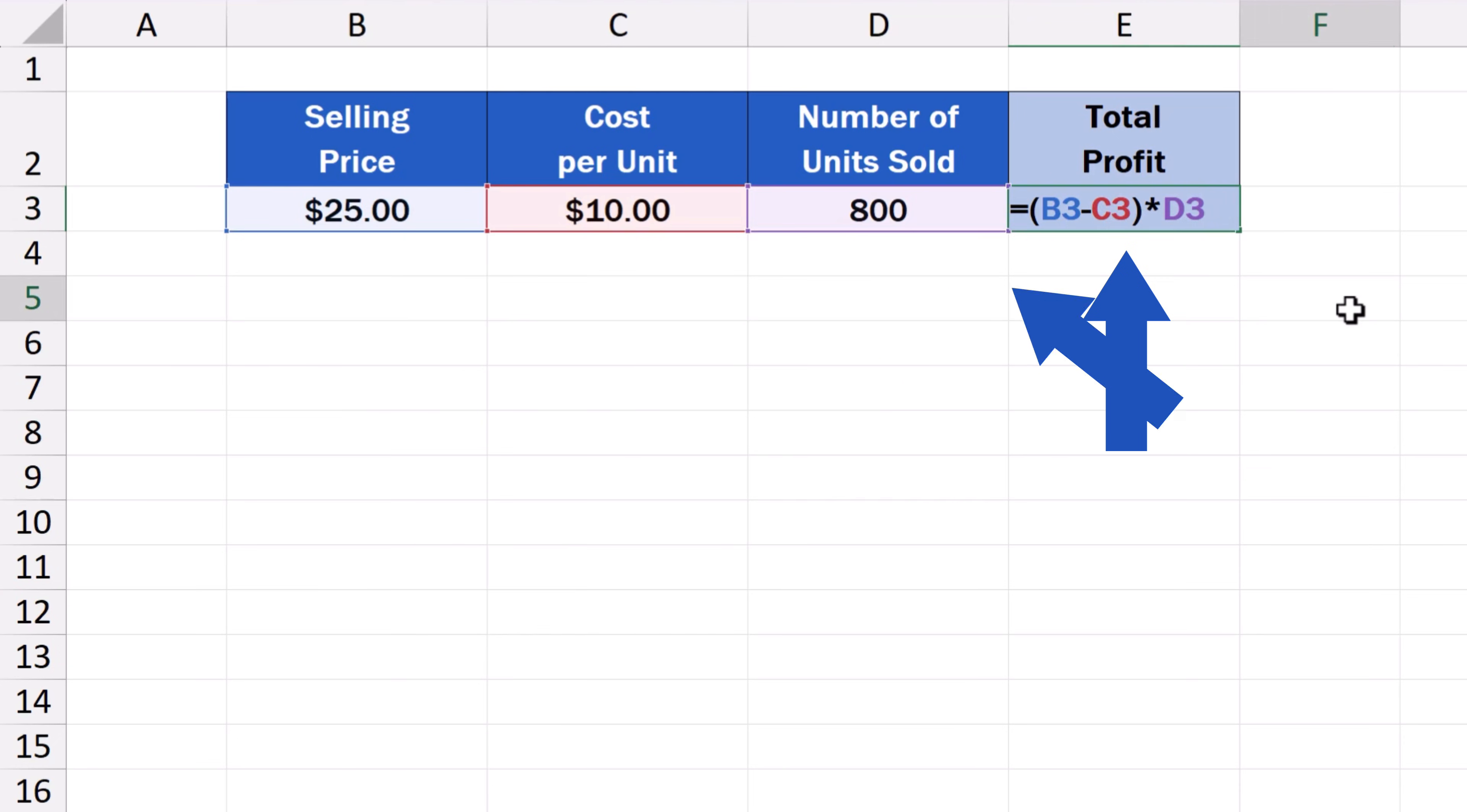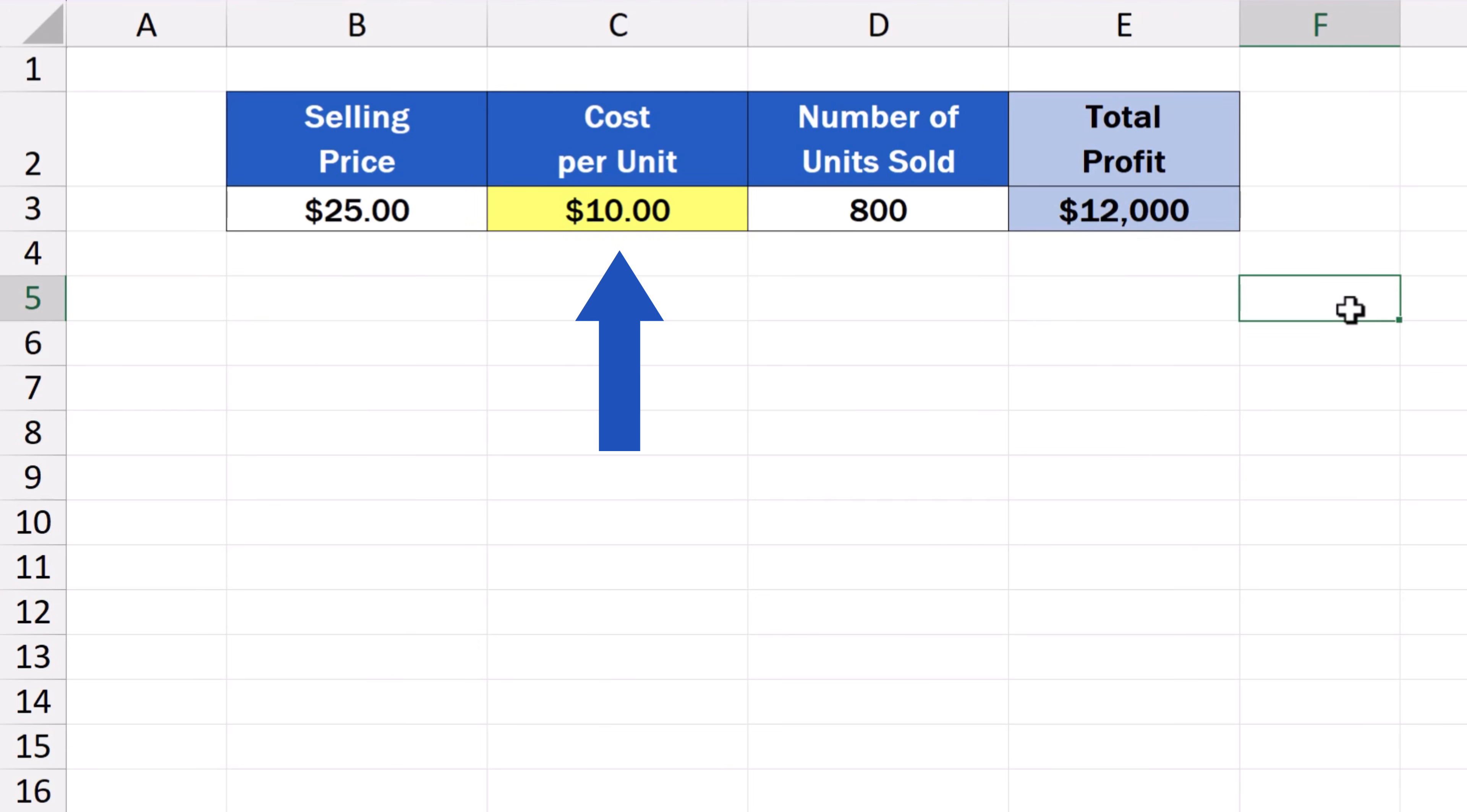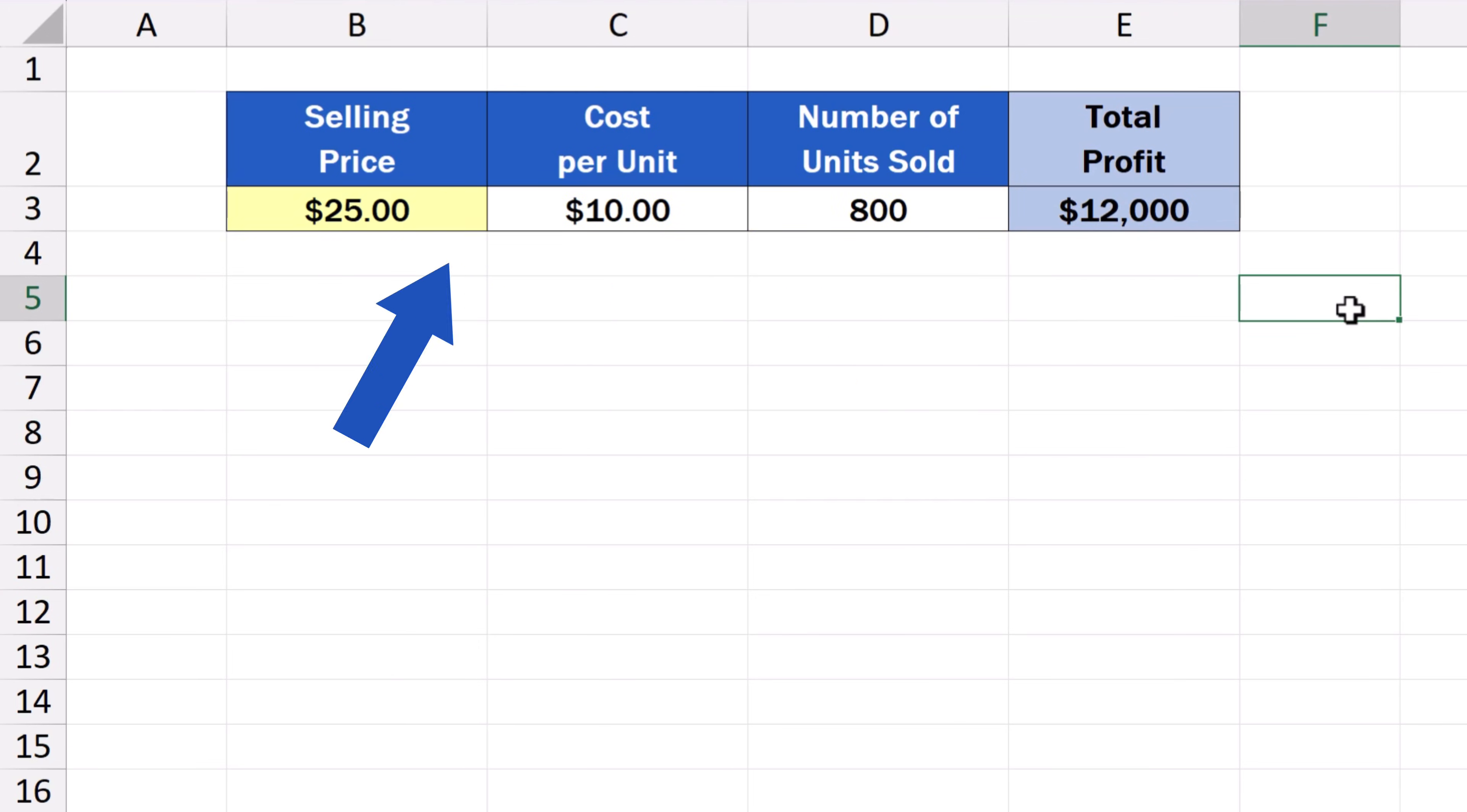Let's say we want to increase the total profit from the current $12,000 to $20,000. We're keeping the cost per unit and the number of sold units the same. So the question is, what should be the selling price to achieve the total profit of $20,000?